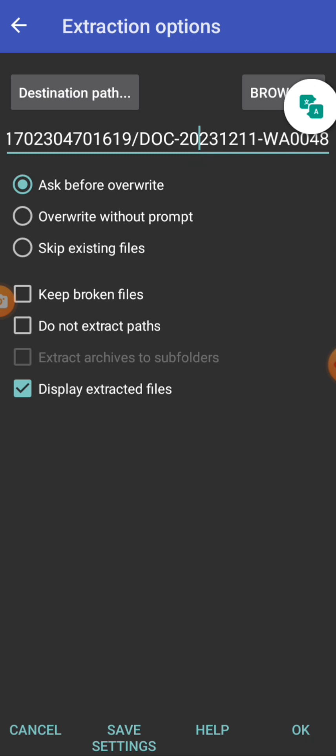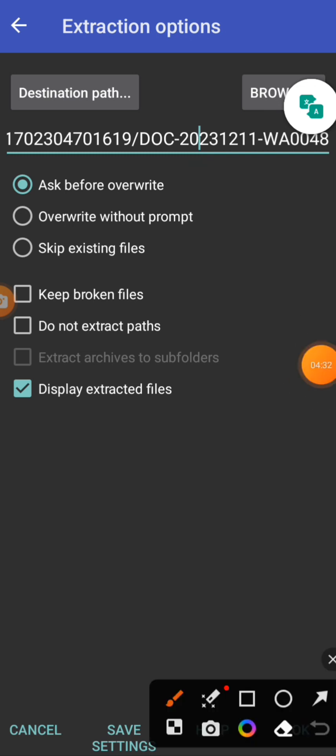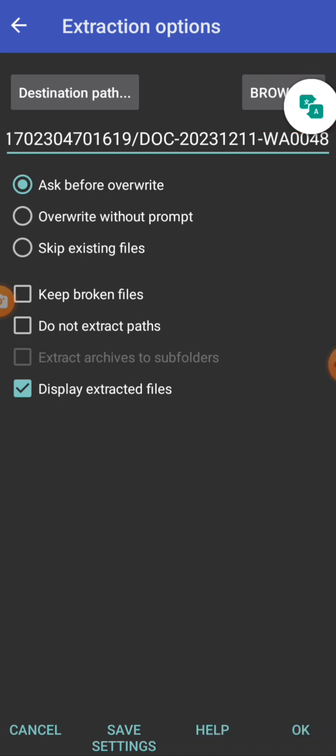Or you can go and click on browse. You can click on browse to select wherever you want to put the file. Ask before overwriting, overwrite without prompt, skip existing file. So you select any of this and then click on OK.